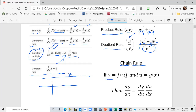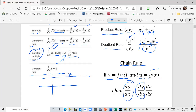The chain rule says: if y is some function of u and u is some function of x — called g of x — then dy/dx equals dy/du times du/dx. Let me illustrate that.